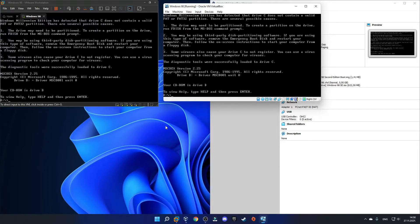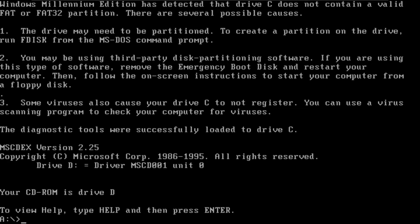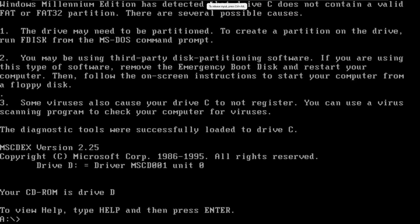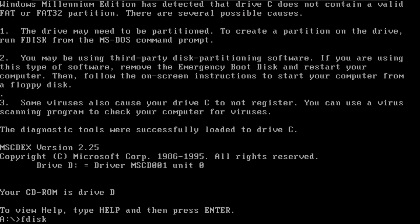From now on, the installation process should be exactly the same for both programs. So I'll just exit VirtualBox and continue in VMware. If you want to release your cursor from the virtual machine, all you have to do is click Control+Alt, and then your input should be back to your main PC. Now go back to the virtual machine and the first thing you need to do is type in fdisk and click enter.